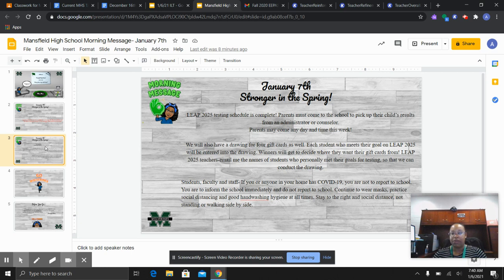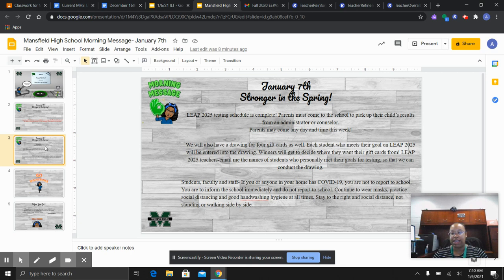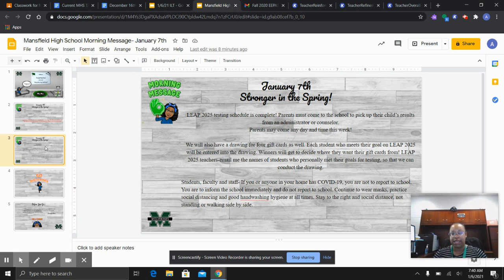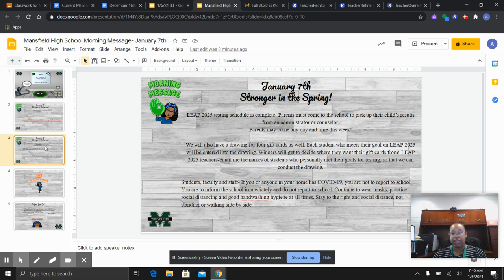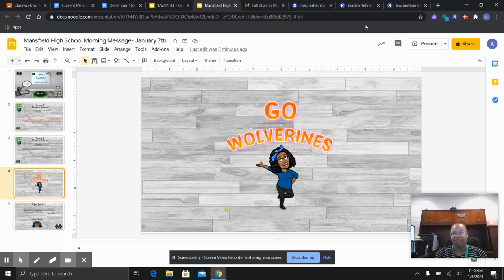Students on campus, please continue to wear your mask, practice social distancing, and maintain hand washing hygiene at all times. We will continue to stay to the right of the hallway and practice social distancing, as well as continue having our whole group restroom breaks. That has worked out very well for us, trying to keep everyone healthy and safe. I hope that everyone has a wonderful Wolverine Day.